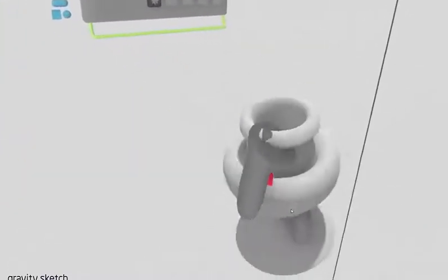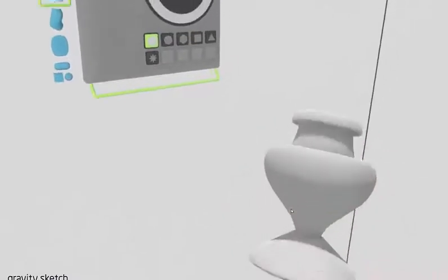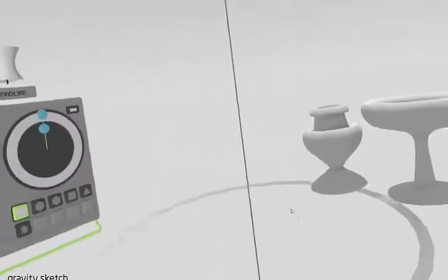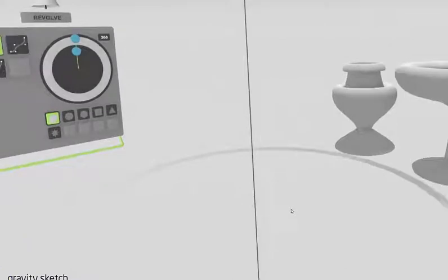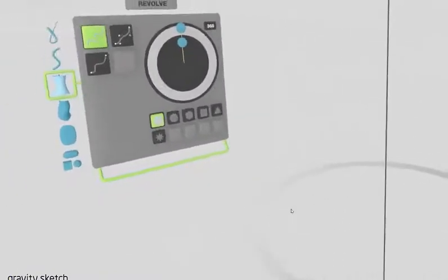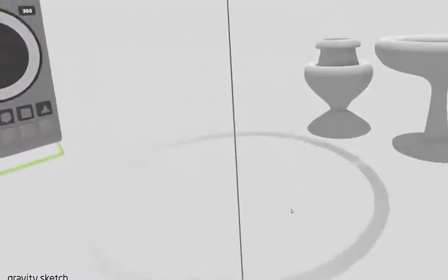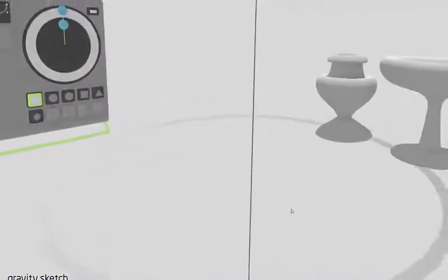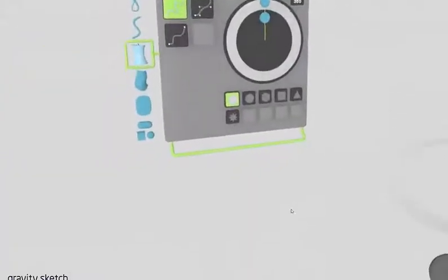If I was creating revolves in another 3D program on my computer, I'd probably have to draw sketching profiles and all of that. This process makes it really quick and easy, so I highly recommend doing revolves within virtual reality.